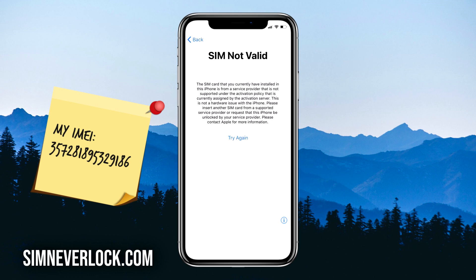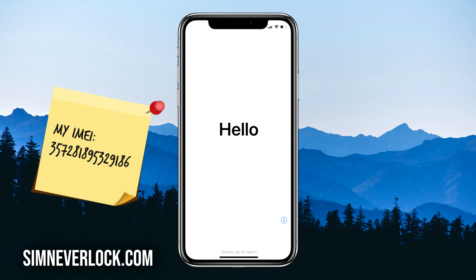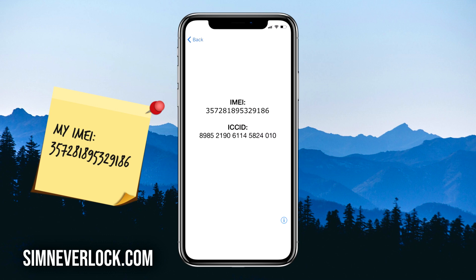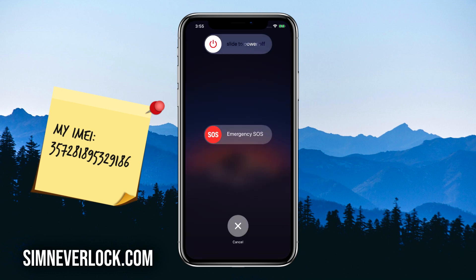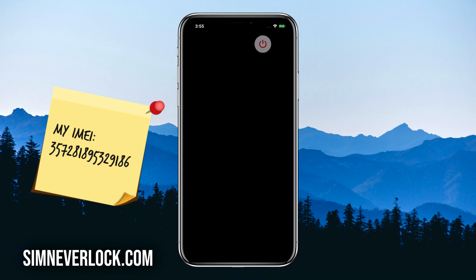If you're stuck in this menu, you can find the IMEI number by clicking back and then clicking on the blue info button on the bottom right corner. This will show the IMEI number on your screen. Write down the IMEI number — you will have to use another phone to do the unlocking.